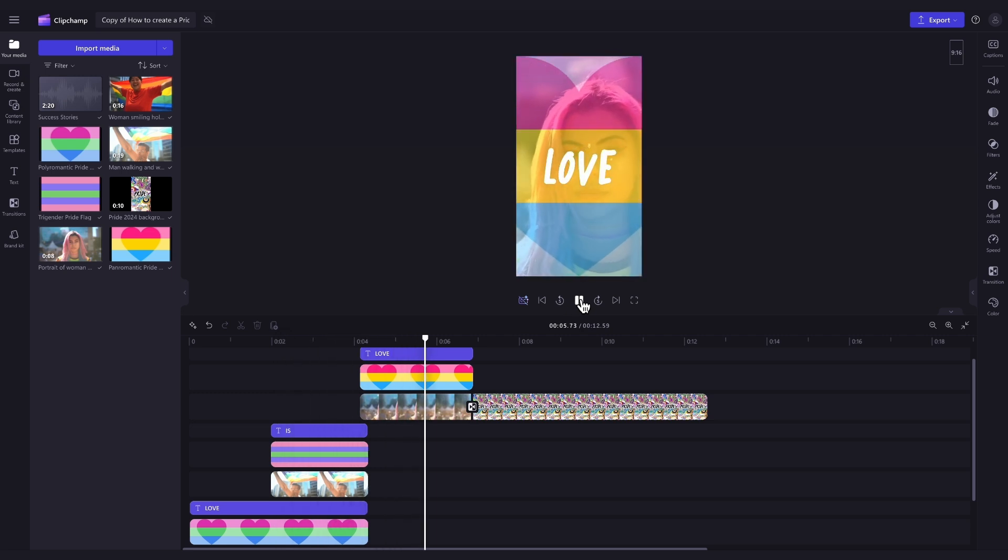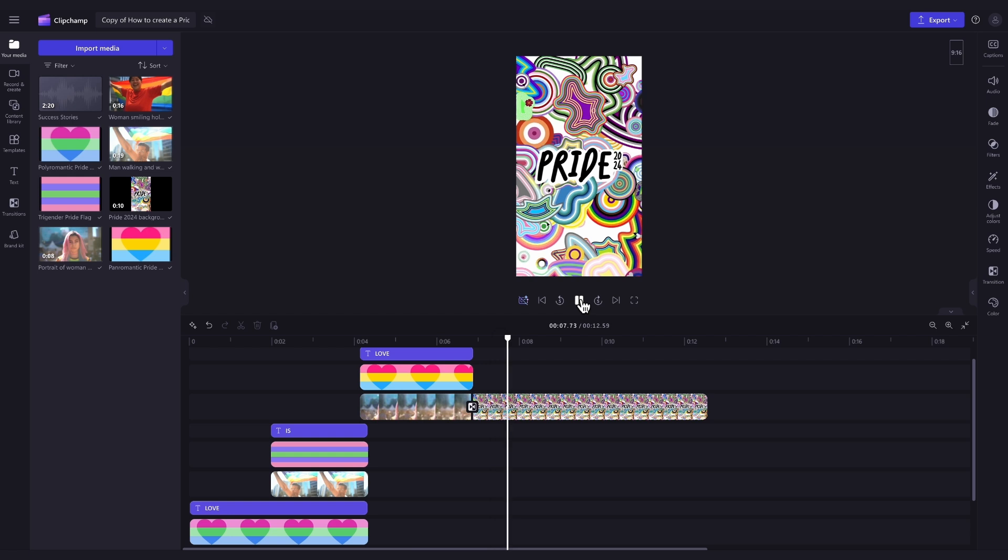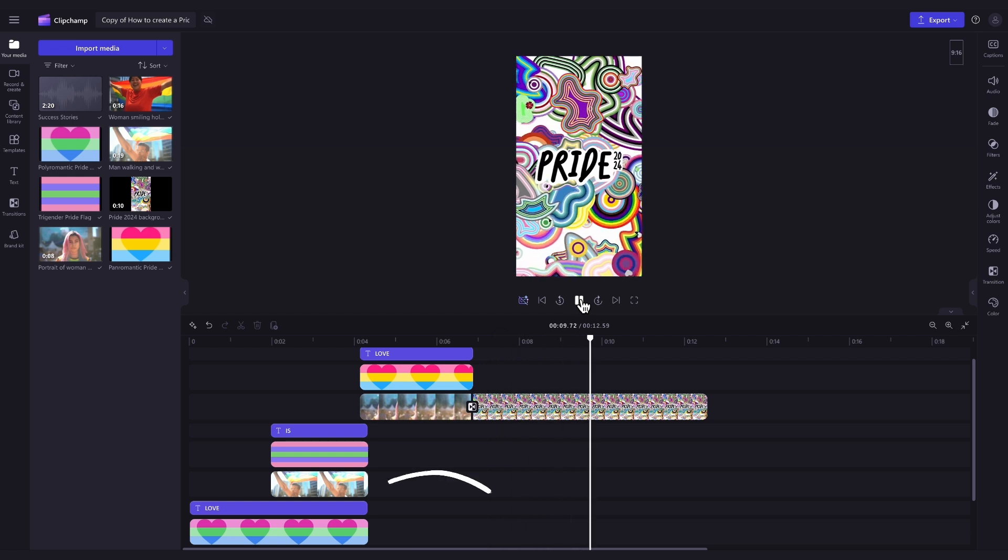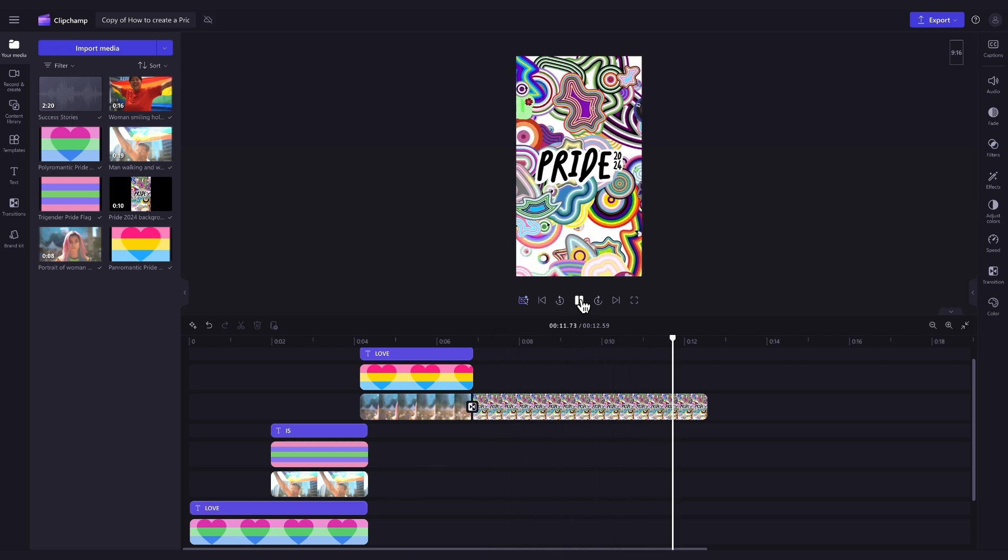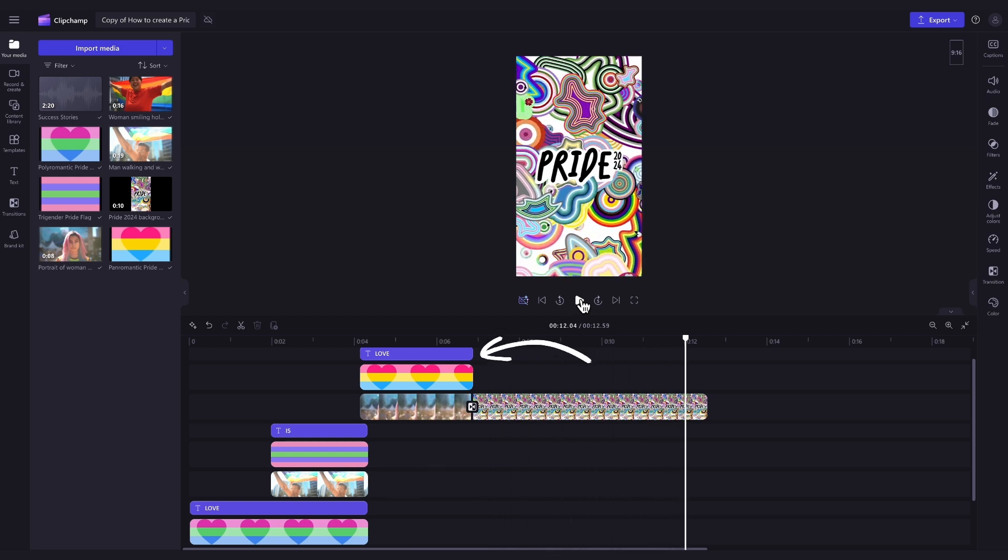Then the only thing you'll need to do is personalize the template by adding in your own videos or photos, adjusting the font if you'd like, and lastly changing the music to something different.